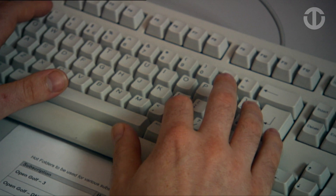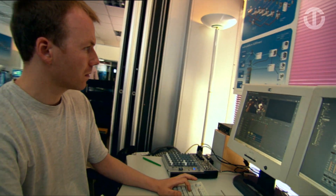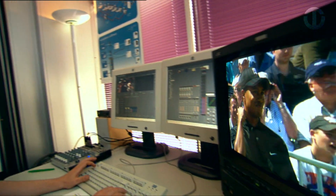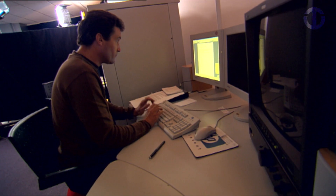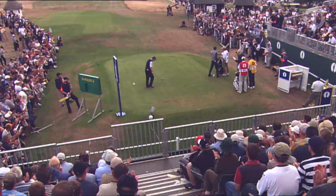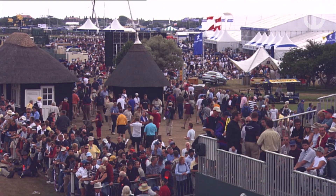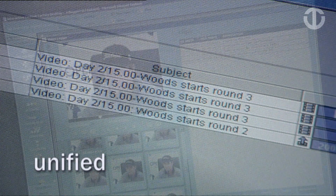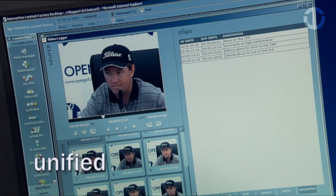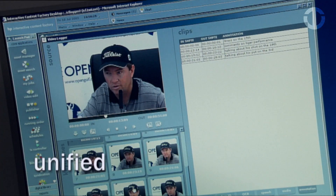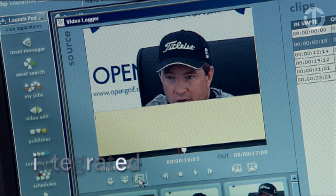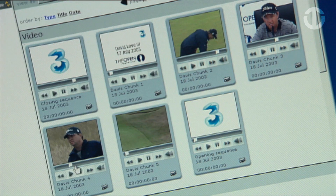It was critical to do this with one production team, one workflow. There are two key components to the ICF: the unified user interface and the back-end integration in best-of-breed technology.